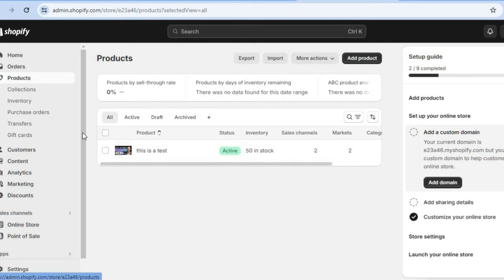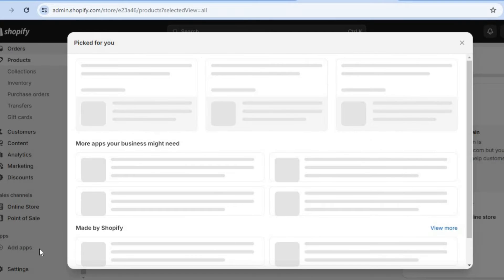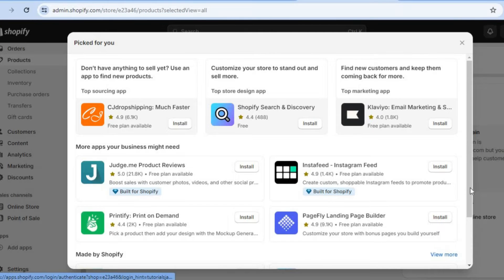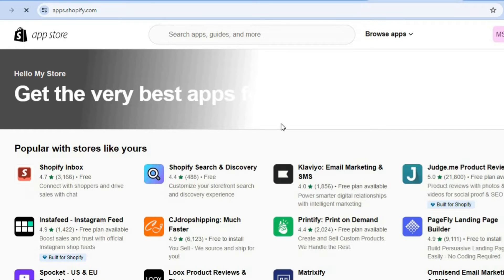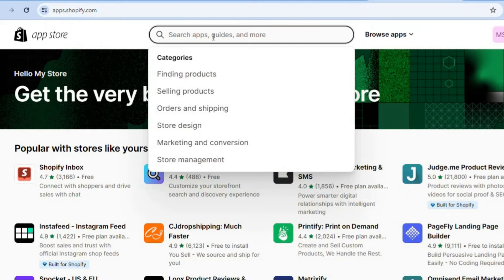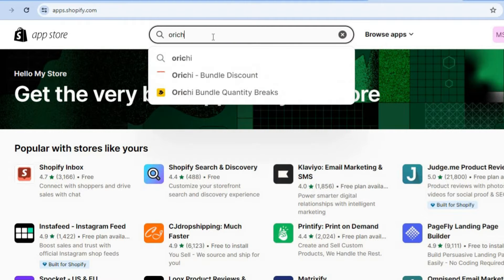After you have done that, you're going to go over to the left hand menu option and tap on add apps. After selecting add apps, scroll down and tap on Shopify app store. Once you're on the app page, I want you to type in O-R-I-C-H-I as that is going to be the app that we'll be using.